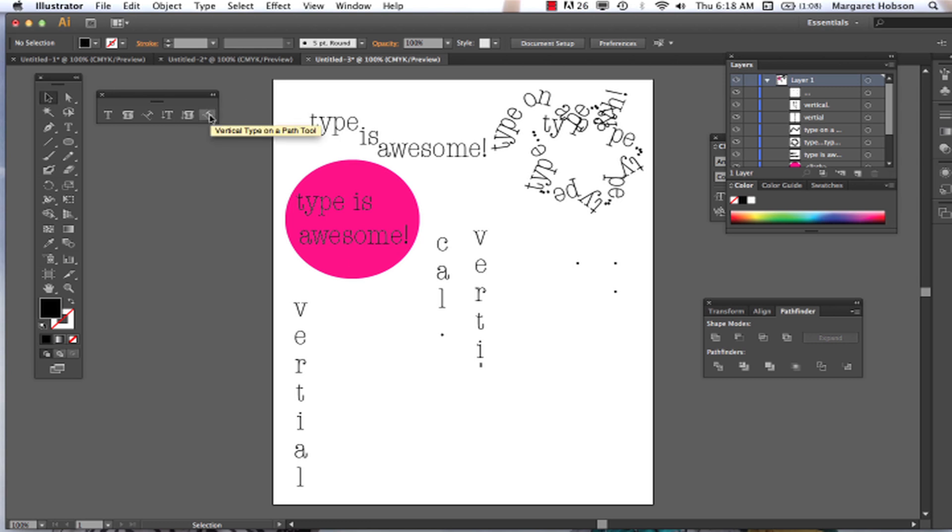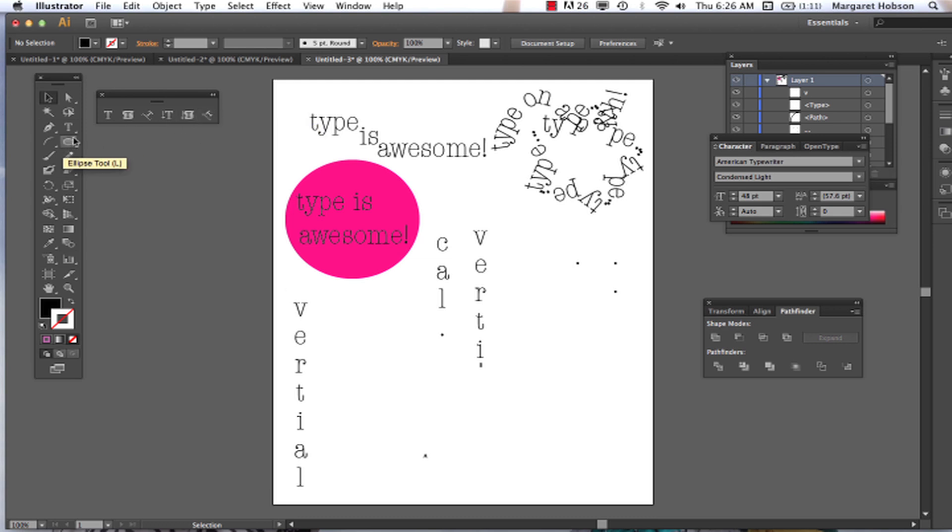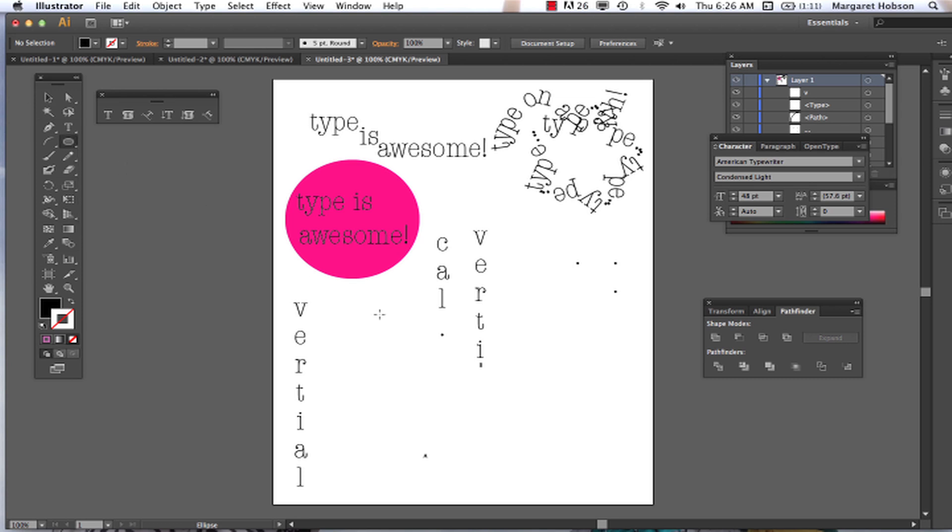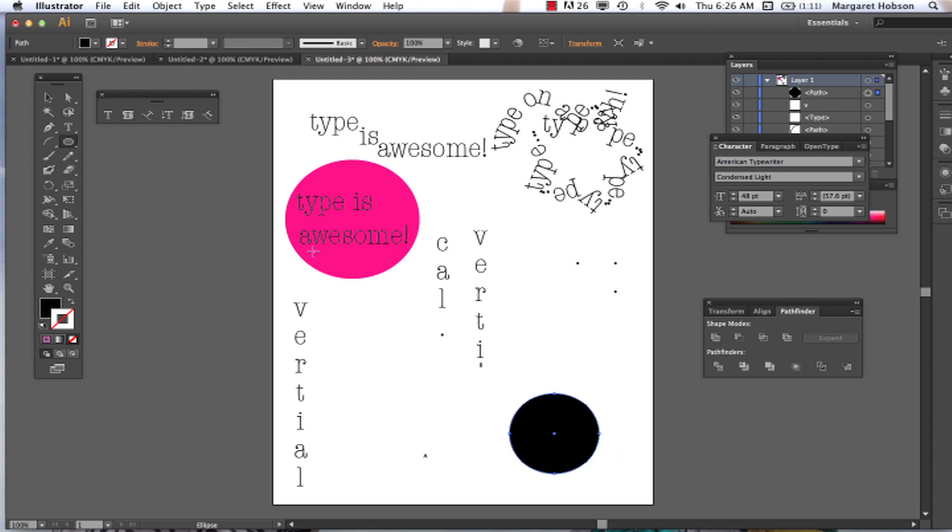Alright. So our vertical type on a path tool. Alright. So one more time for the vertical type on a path tool. What we want to do, let's just draw a circle. Yeah, there we go.